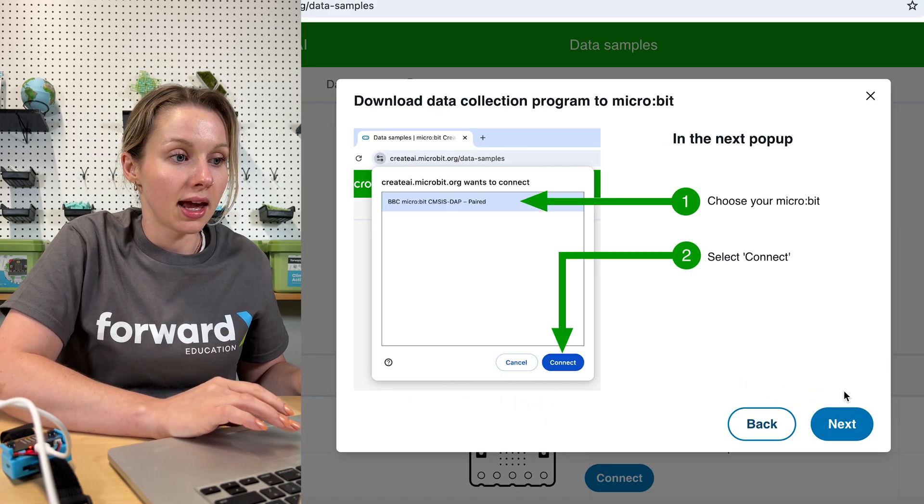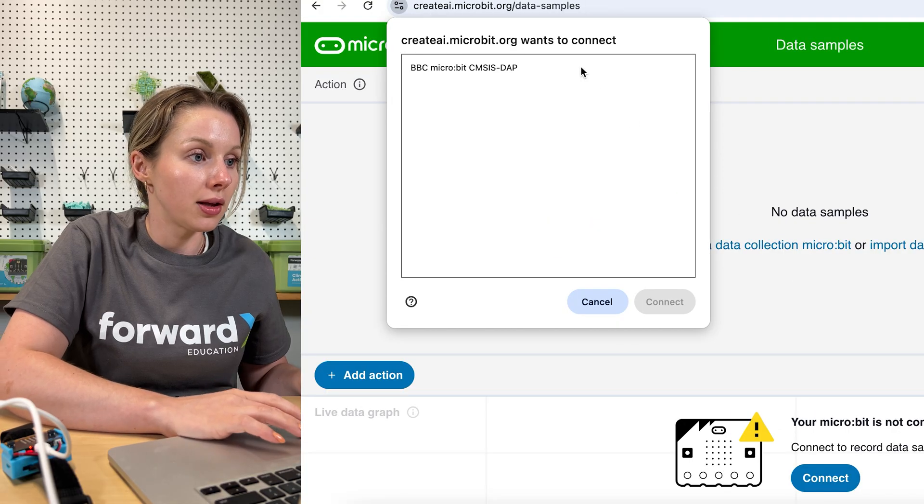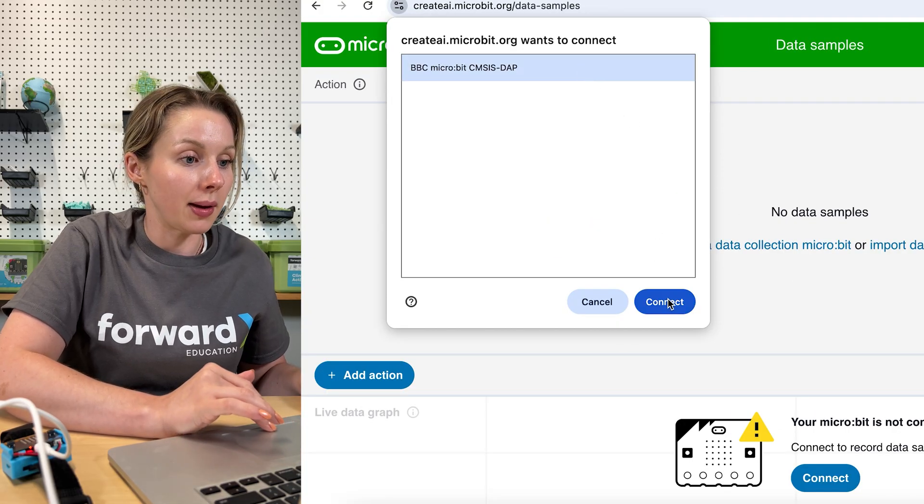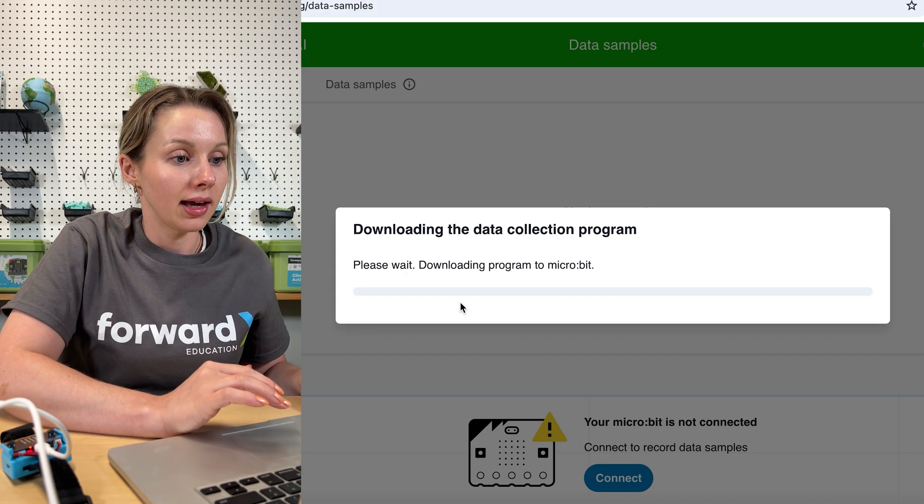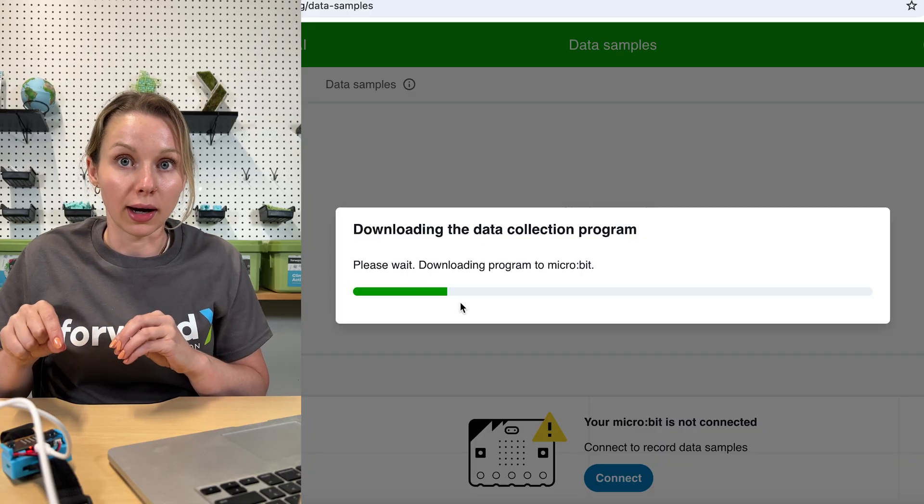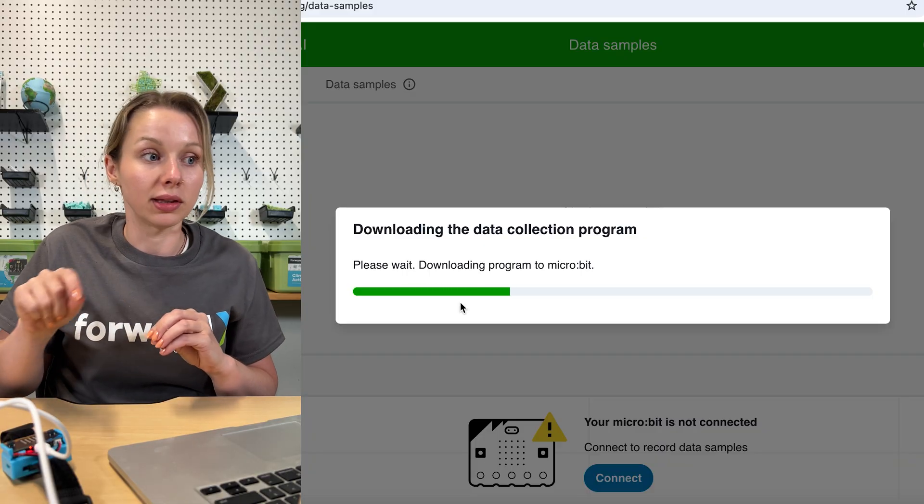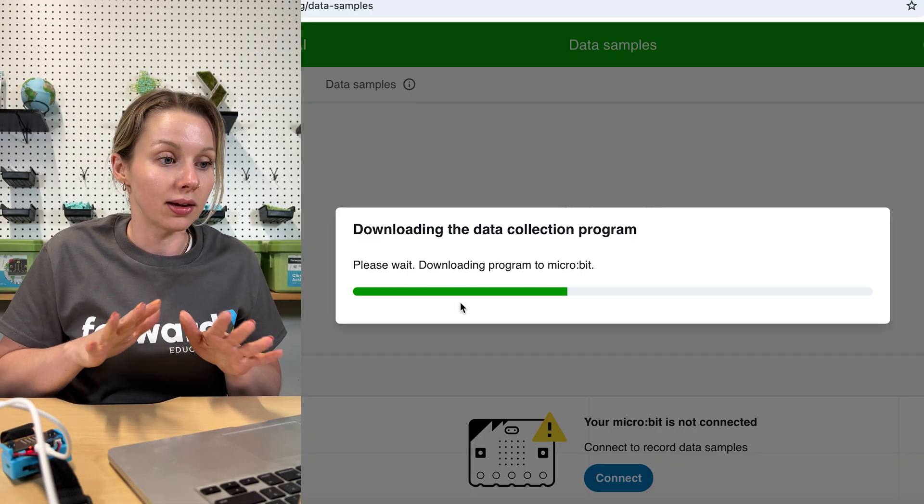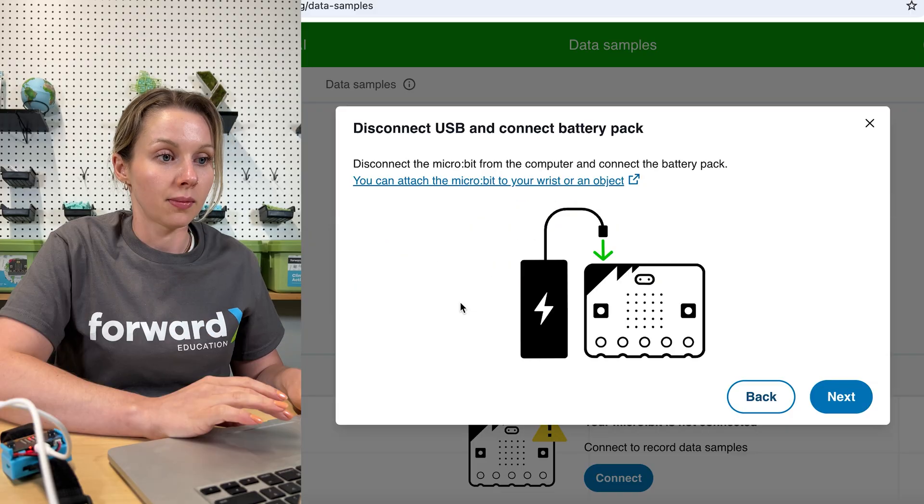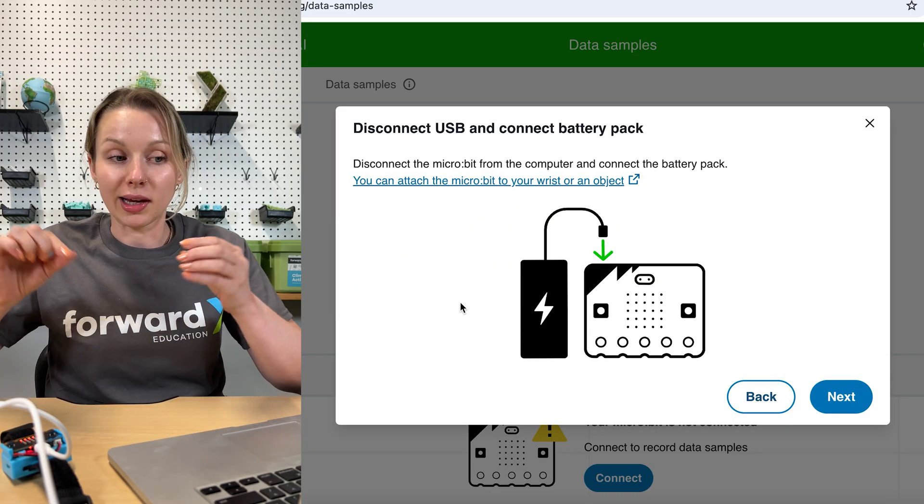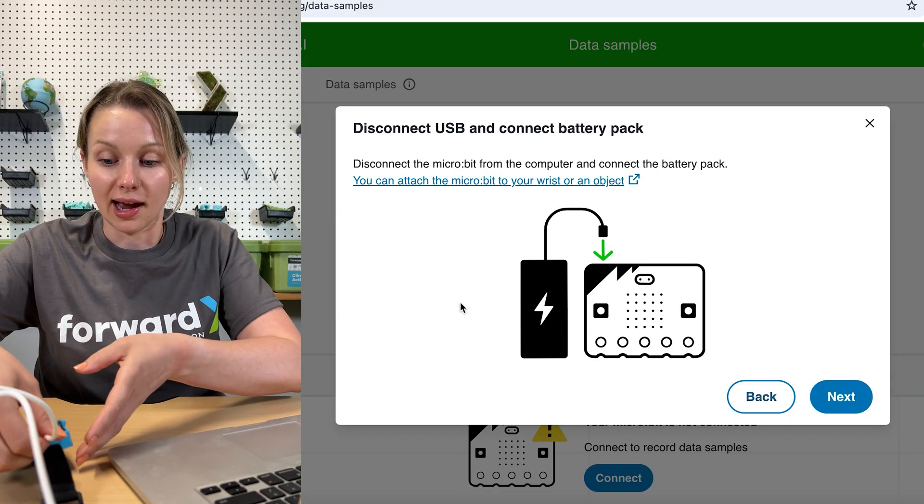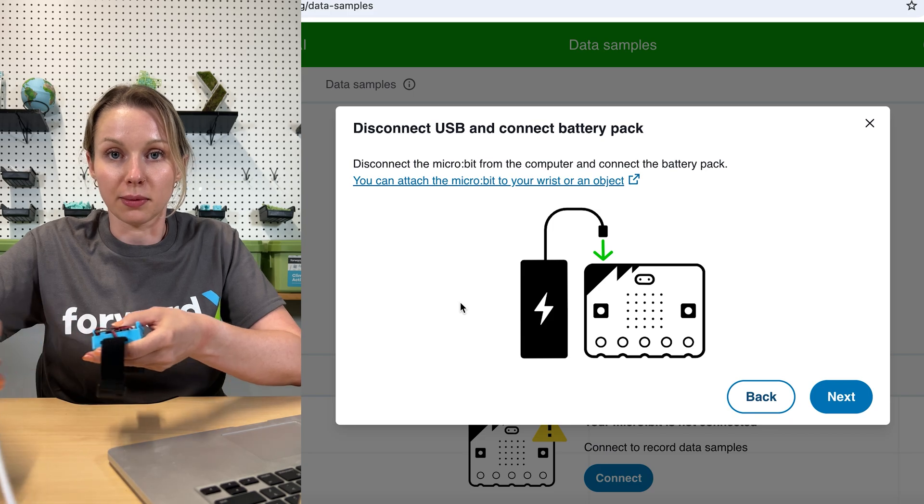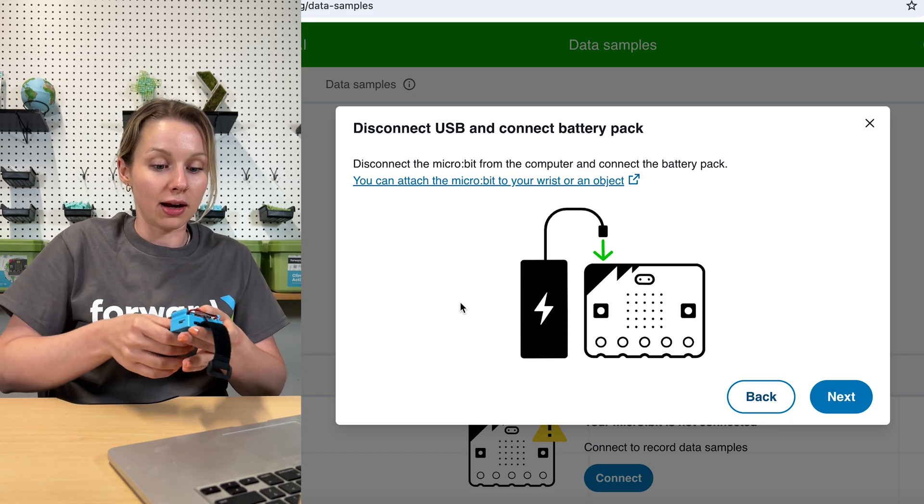We will hit next. Cable is plugged in. Next again, we will follow the prompts to select the micro:bit that we would like to pair. Hit connect. This is now going to download a program that will allow us to communicate with the Create AI software. Give it a second to download. Once that program has finished downloading, we can now disconnect the micro:bit from the computer.